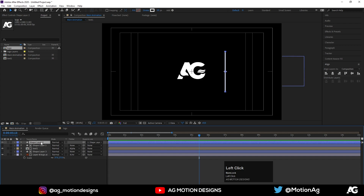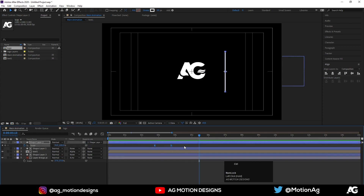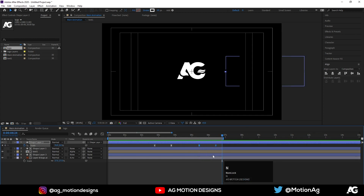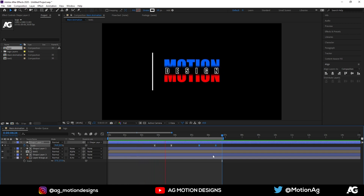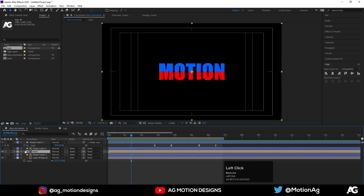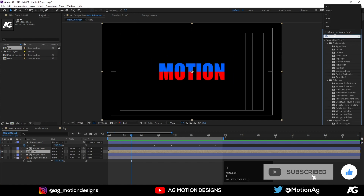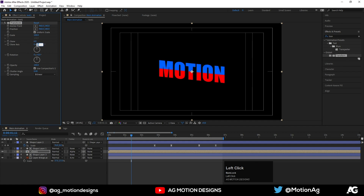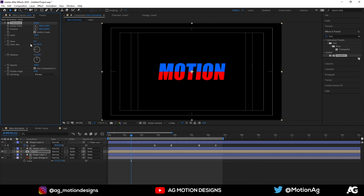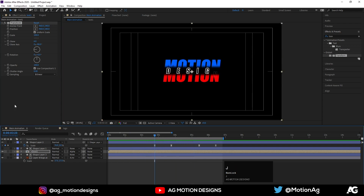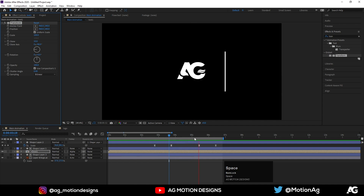Now press S for scaling options, select these keyframes, hit Ctrl+C, hit Ctrl+V, right-click on this keyframe, Keyframe Assistant, and Time Reverse Keyframes — just like this. So this is our simple text animation inside of After Effects. Now if you want, just select this text, go to the Transform property, type Transform, and you can create a Skew — Skew Axis is minus 19, Skew is 6. So it will look something like this — it depends on you, I think this looks also good.